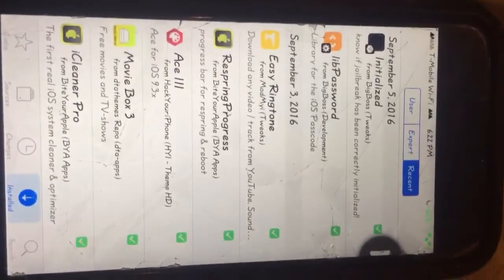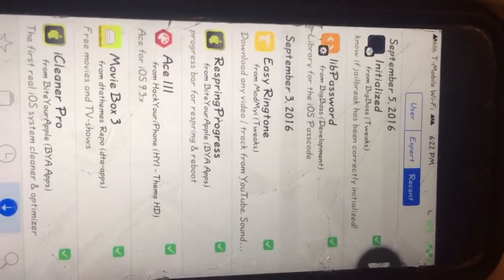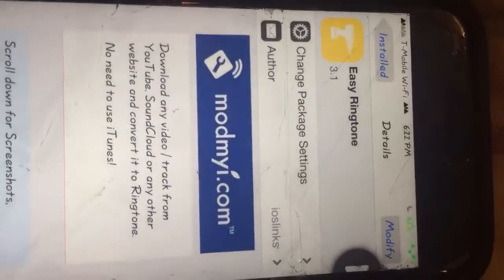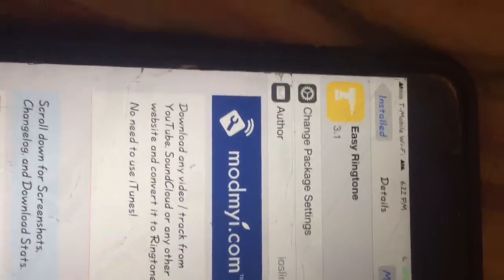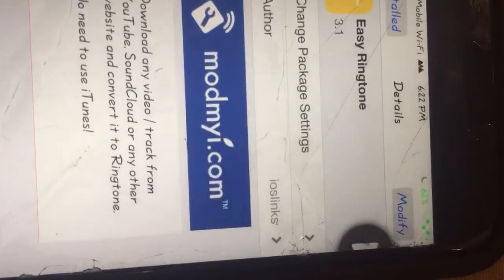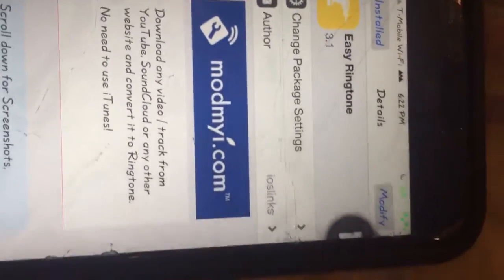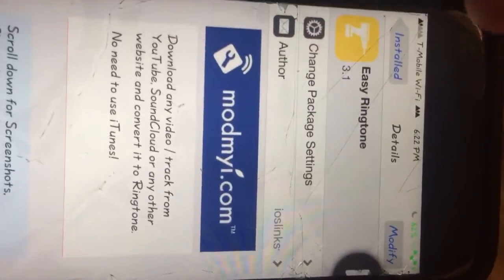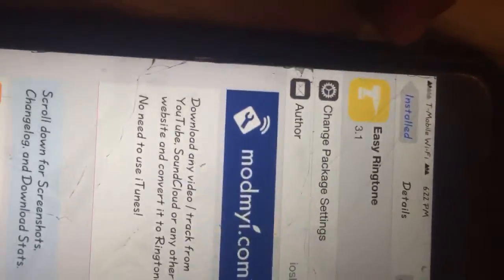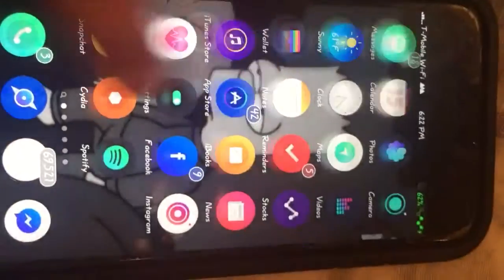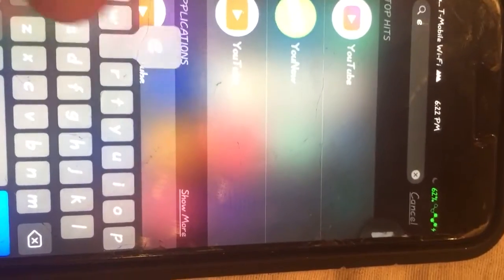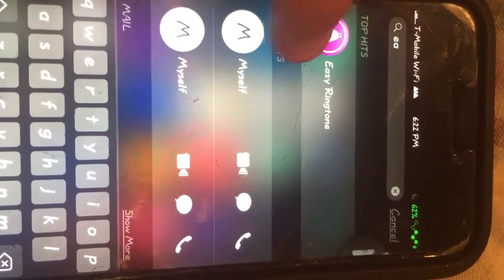Today I'm going to be going over a tweak called Easy Ringtone. Pretty much all it allows you to do is get any custom ringtone and you don't need to open up iTunes or any of that. All you need to do is just install this app — it's literally called Easy Ringtone. Install it and you're going to go on the springboard and just type in Easy Ringtone right here.